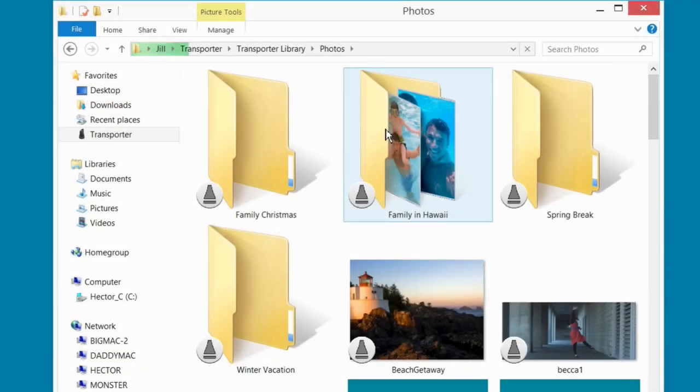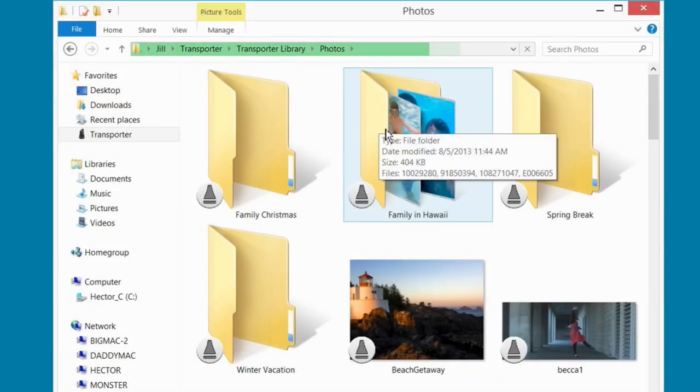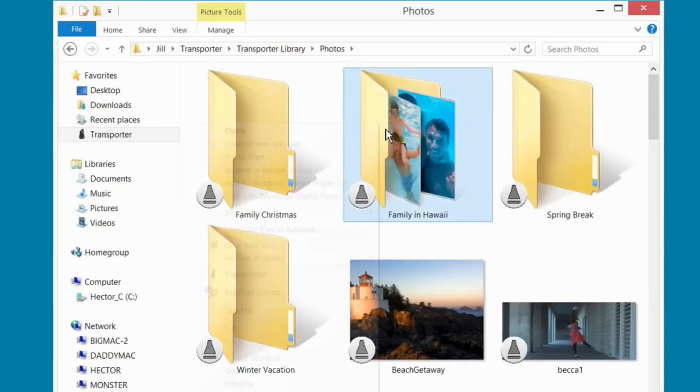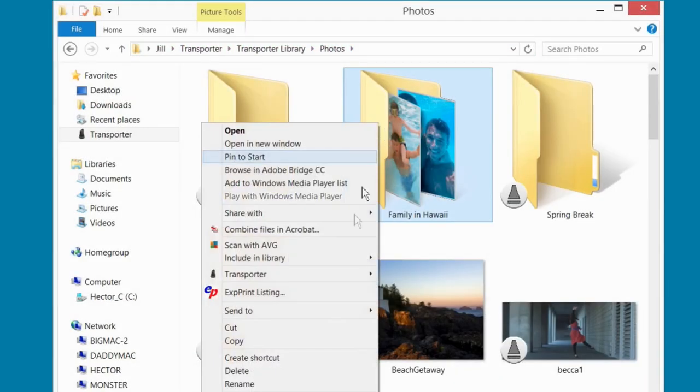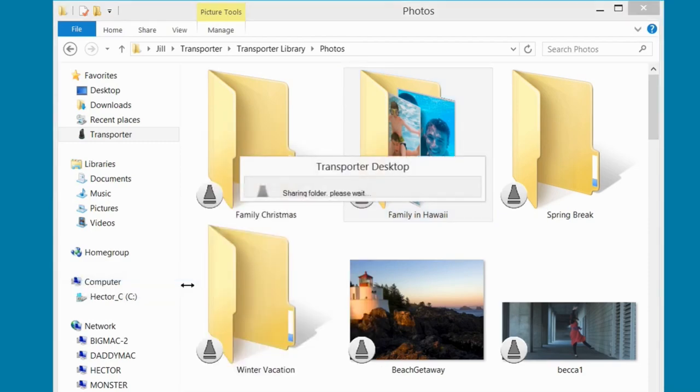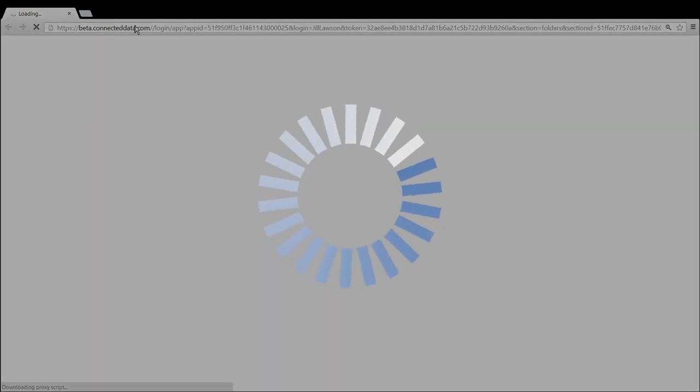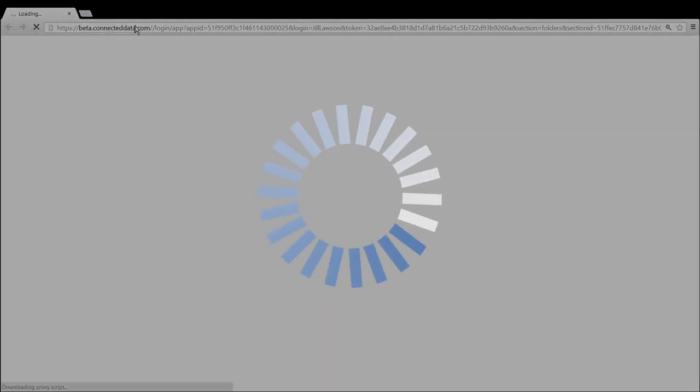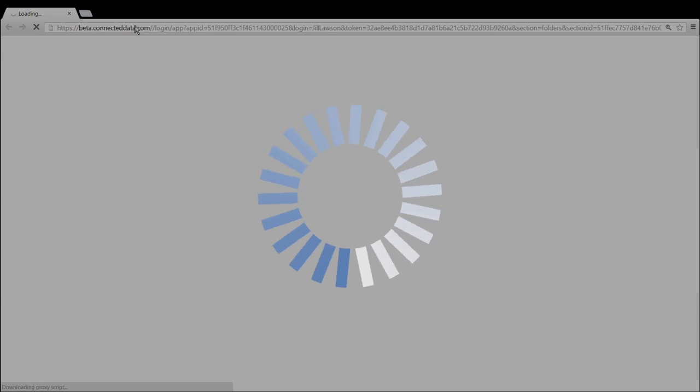To share a folder from your Transporter, right-click on the folder. Select Transporter from the menu and select Share this folder. It can take up to 30 seconds for your new shared folder to become active.